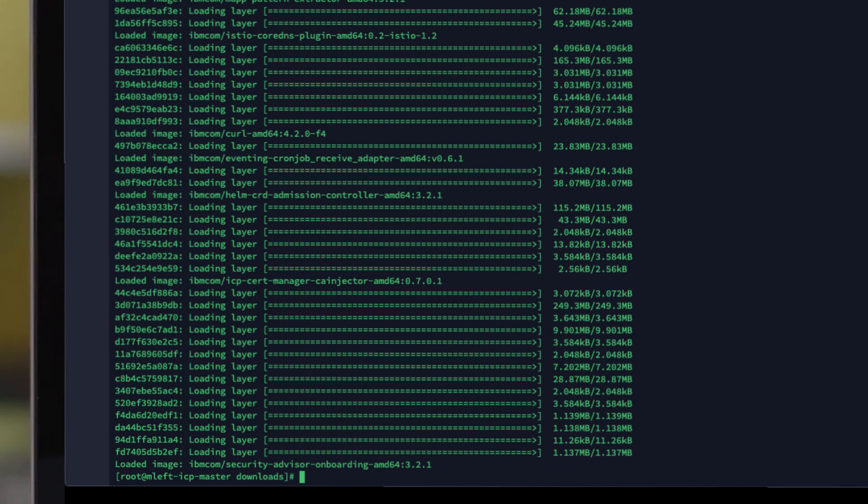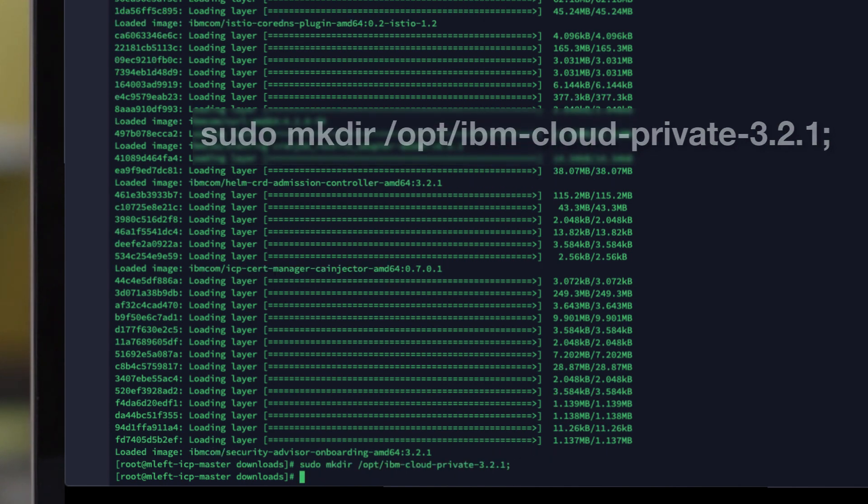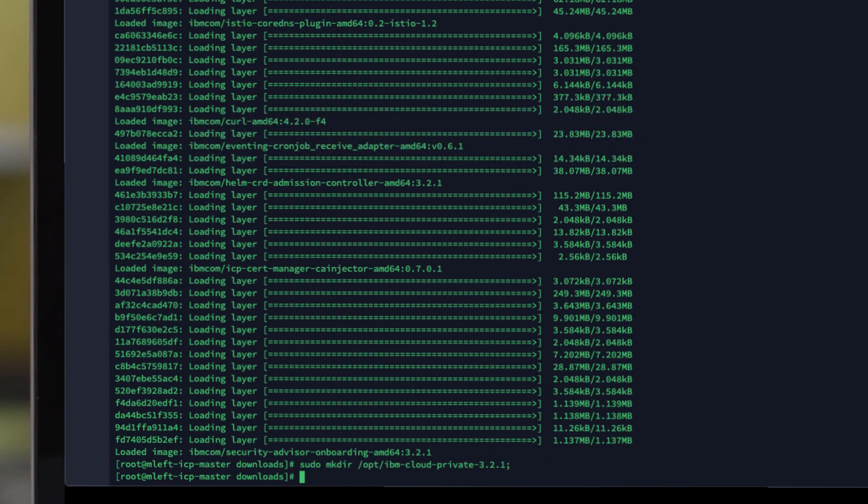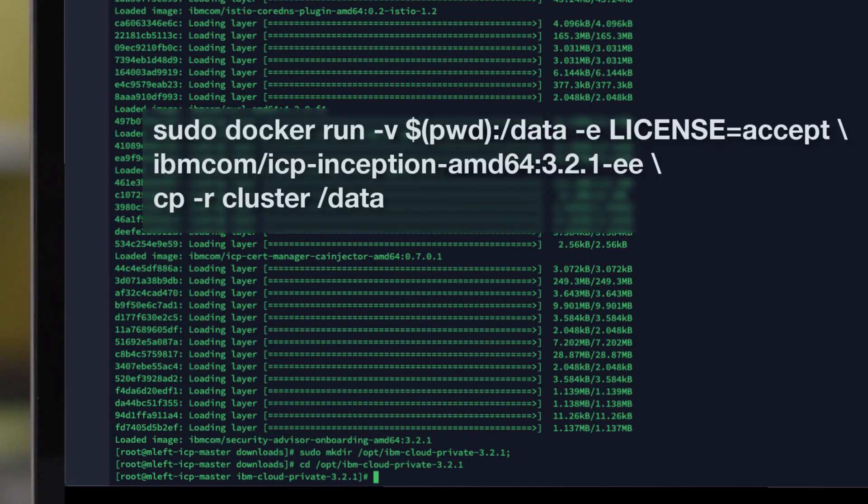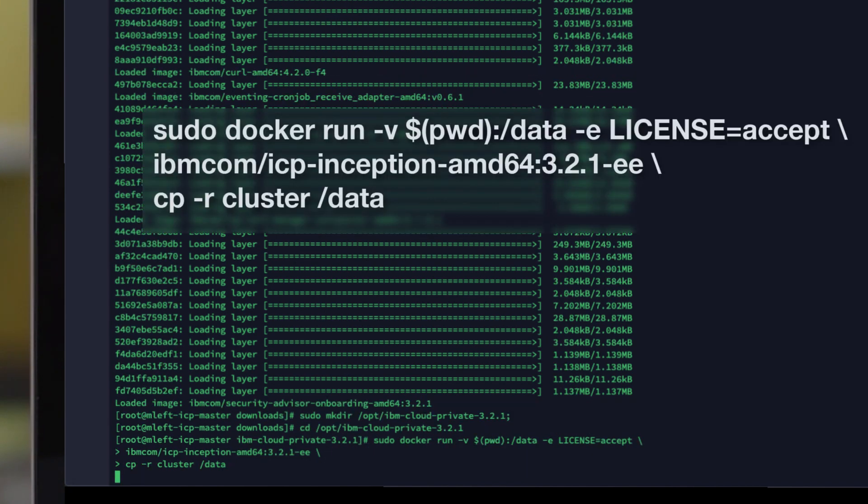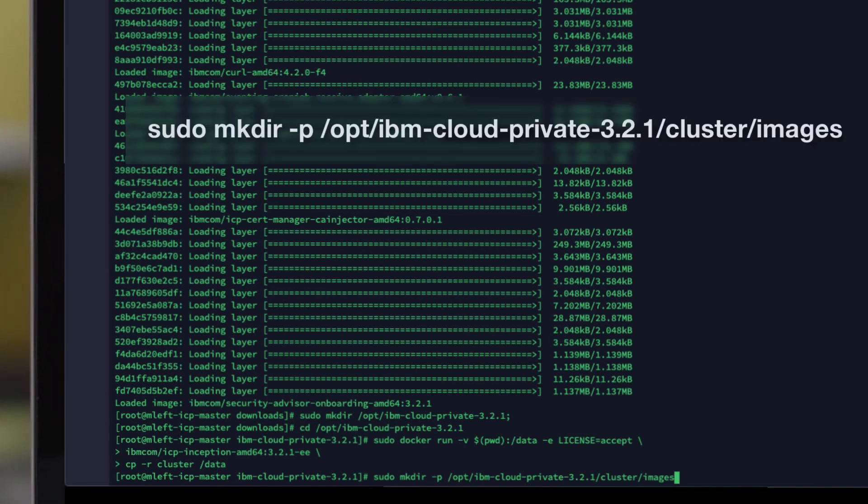Our next step is to create the installation directory. I'm going to use the standard directory structure. We then need to change into the directory we have just created. The next step required is to extract the configuration files so they can be configured before deployment. I will place the command you need to run on screen now. Next we need to create an image directory as part of the structure we just created. Again, I will place the command you need on the screen now.